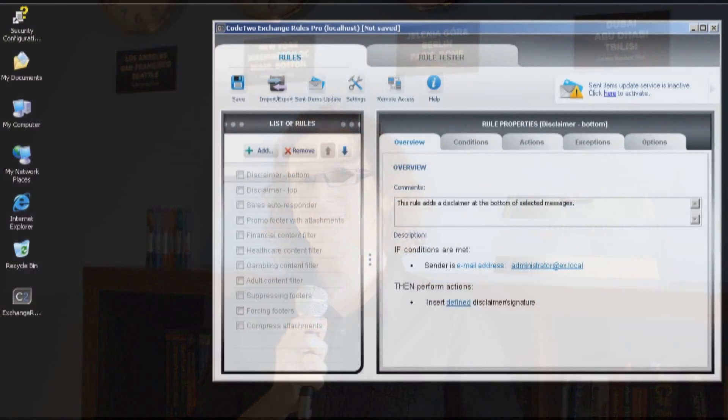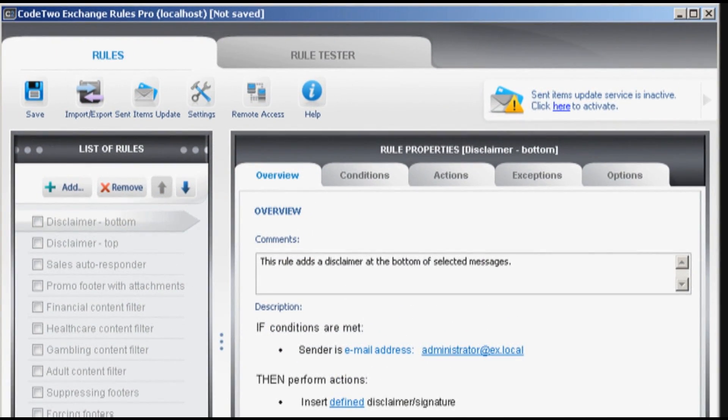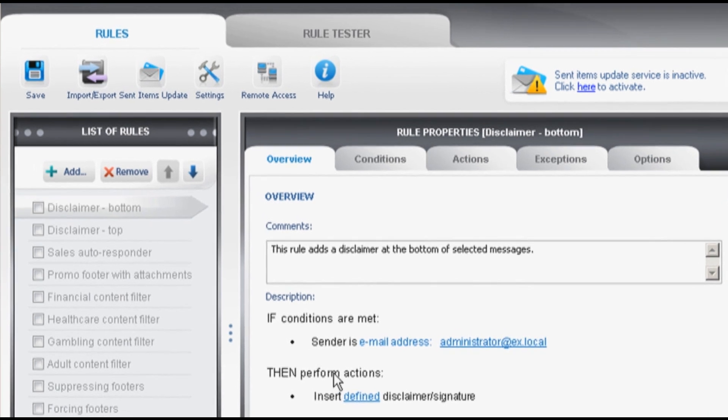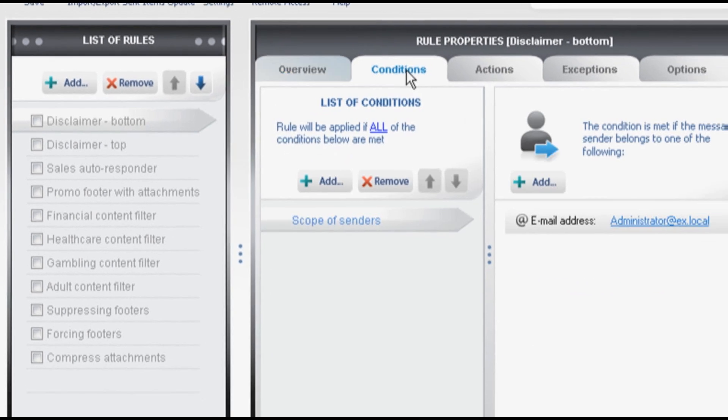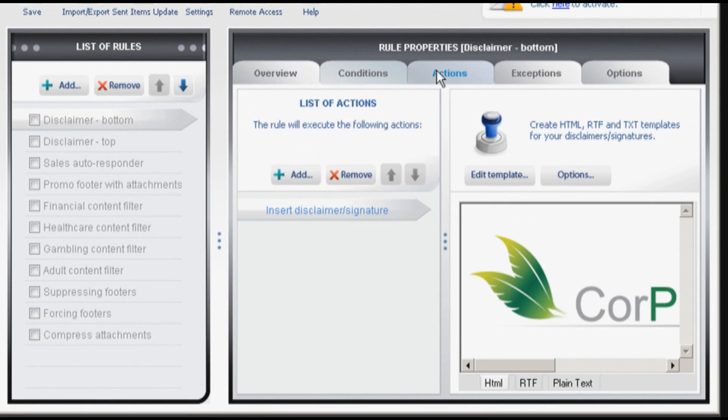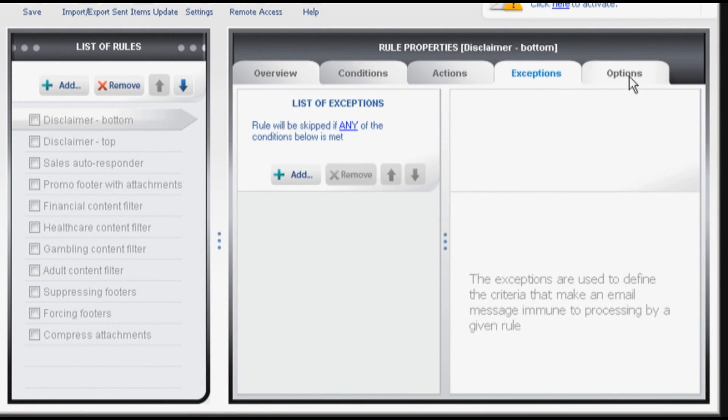Okay, let me show you how the program works. This is the administration panel of Code2 Exchange Rules Pro. On the left hand side you can see sample rules created by Code2. We did this to show you how you can use the program and what it's capable of.